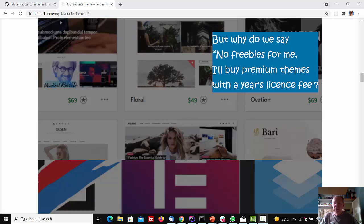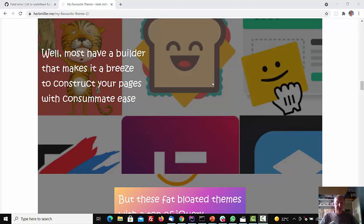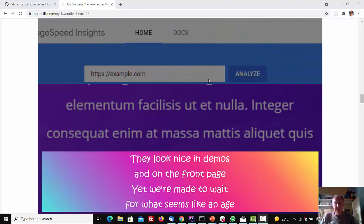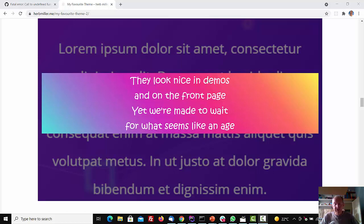Well, most have a builder that makes it a breeze to construct your pages with consummate ease. But these fat bloated themes with a ton of jQuery make your site run real slow and your visitors weary. They look nice in demos, and on the front page, yet we're made to wait for what seems like an age.